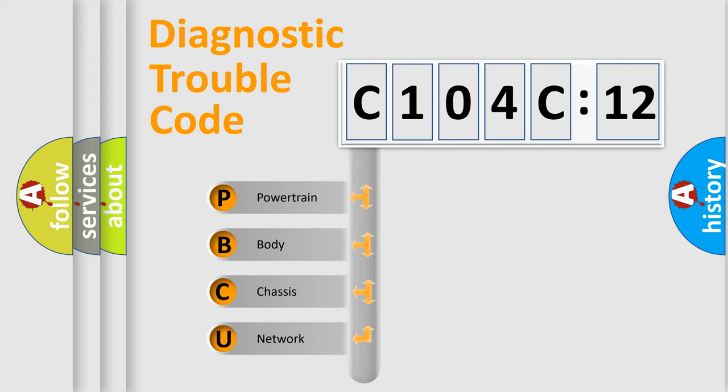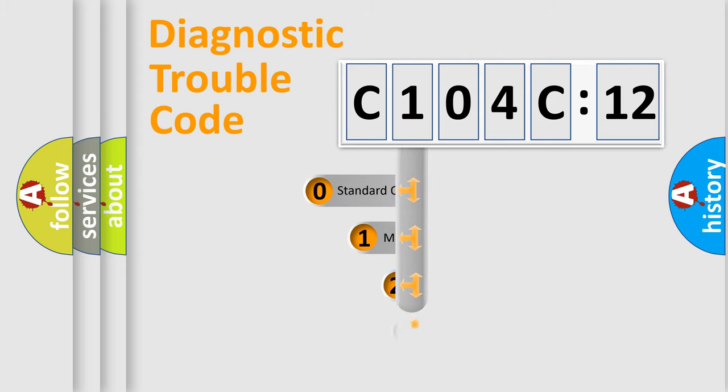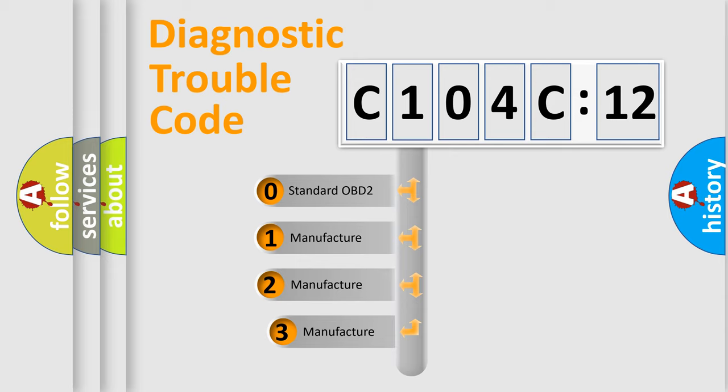We divide the electric system of automobile into the four basic units: Powertrain, Body, Chassis, Network. This distribution is defined in the first character code.